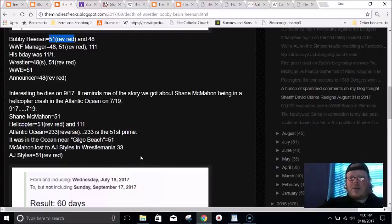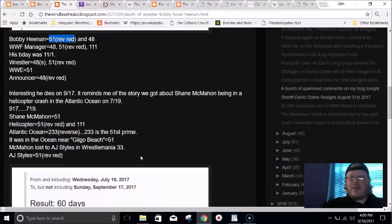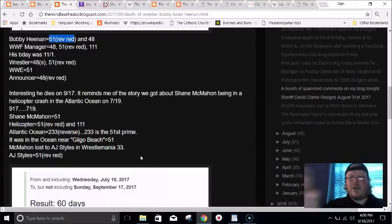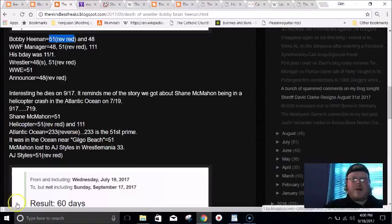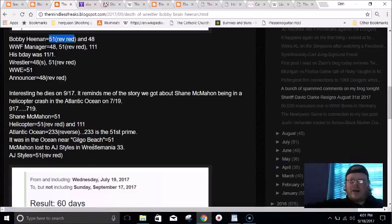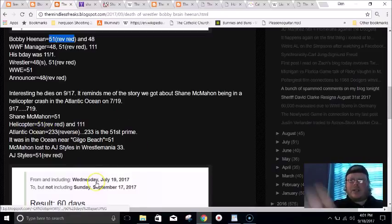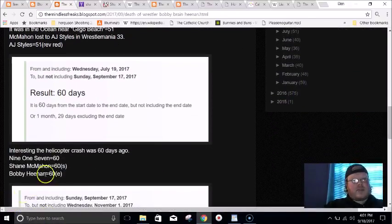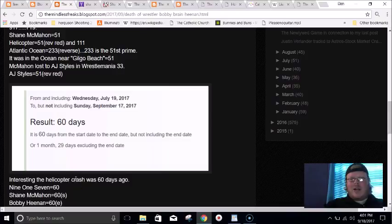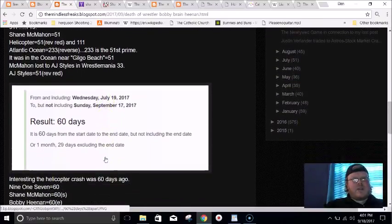It was synced up to Wrestlemania 33. In Wrestlemania 33, Shane McMahon lost to AJ Styles equals 51. Remember when Cleveland won the NBA Finals that year synced up to the Ultimate Warrior, Cleveland hadn't won a sports championship for 51 years. Cleveland equals 51, they play in Quicken Loans Arena, Quicken Loans equal 51, LeBron James equals 51. The Cavaliers even went and visited Donald Trump at the White House on November 10th, the day that leaves 51 days in the year.